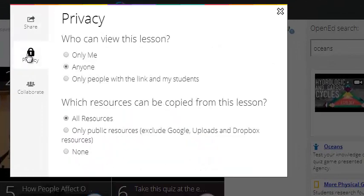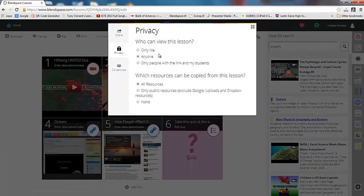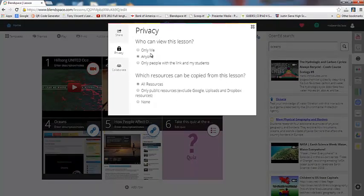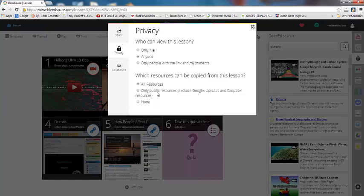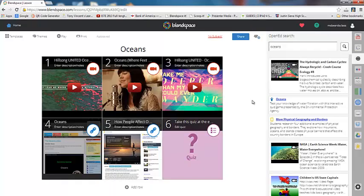Now, clicking down to the privacy settings, this is where as a teacher you can decide what you want to be copied from this lesson. So who can view this lesson? If you want anyone in blend space, any other teacher to be able to use this lesson because you're super proud of it, then you can click anyone. You could just select only the people with the link and my students or only me if it's not ready to be seen by anybody else. Which resources can be copied from this lesson? All, only public resources or none. So you can decide the privacy level that you want. If you upgrade to the paid version, you can have students actually collaborate and work on creating blend spaces together. So that's another option.